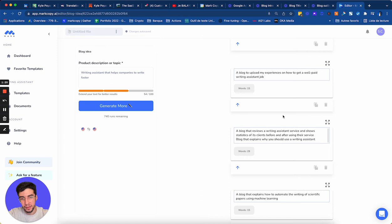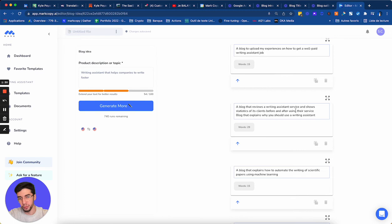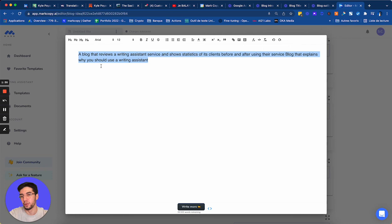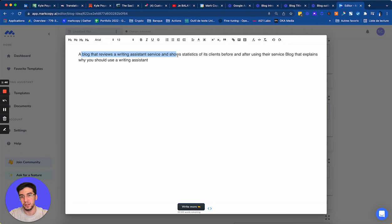That reviews writing assistant services and shows statistics. This would be great because you see, I have a good idea here. So Mark tells me that I could write a blog that reviews a writing assistant service and shows statistics of its clients.